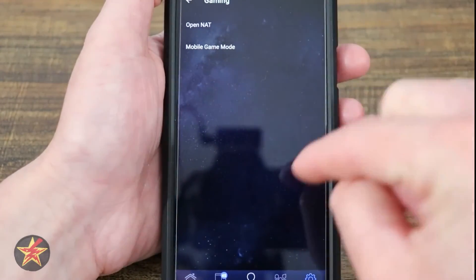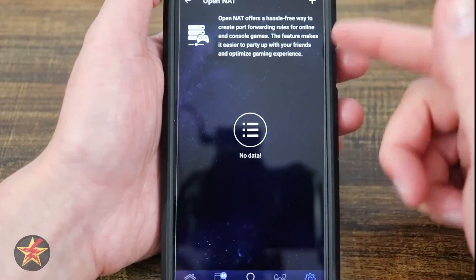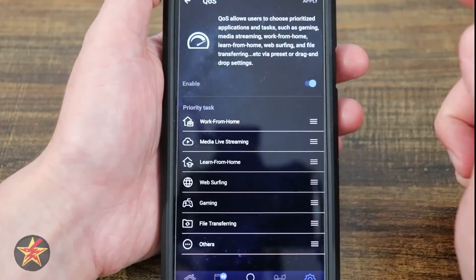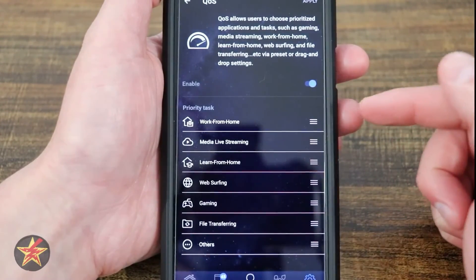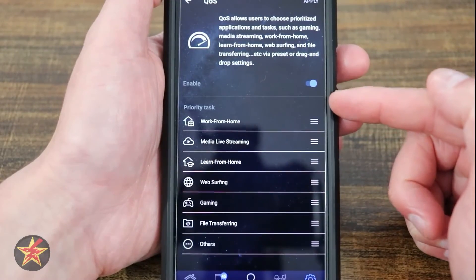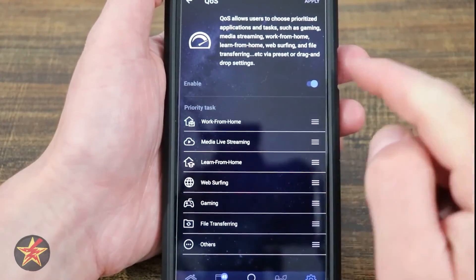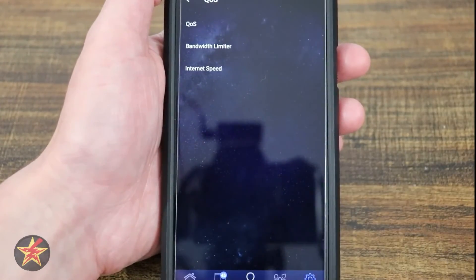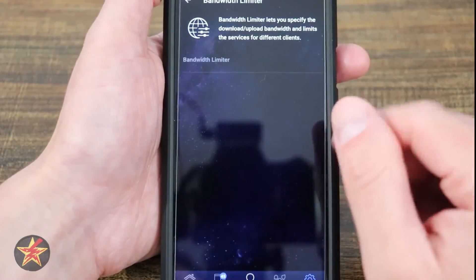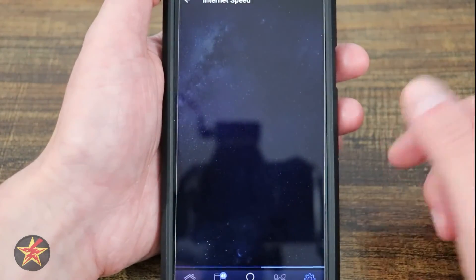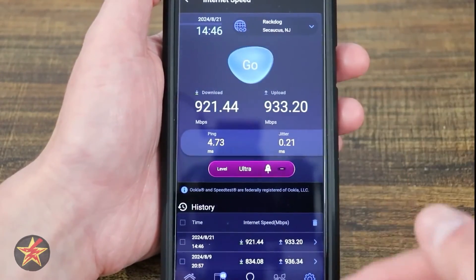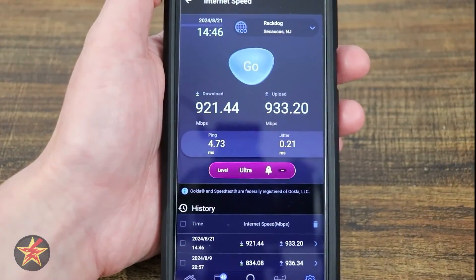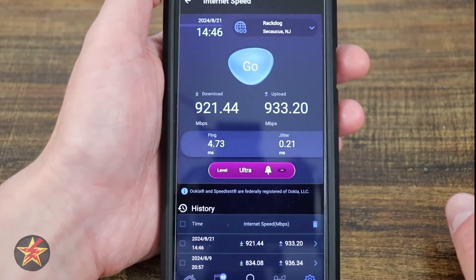Under Gaming you've got OpenNAT and Mobile Gaming Mode. Mobile Gaming Mode, as I showed before, limits priority to the device you're on. OpenNAT requires setup to get it going. You've got QoS — I like this one a little better because here I can adjust what takes priority and shuffle things around rather than picking a single option. There's also a Bandwidth Limiter if you want it, and Internet Speed, which tests directly to the Wi-Fi router rather than over your Wi-Fi — giving a closer result to what you should be getting.